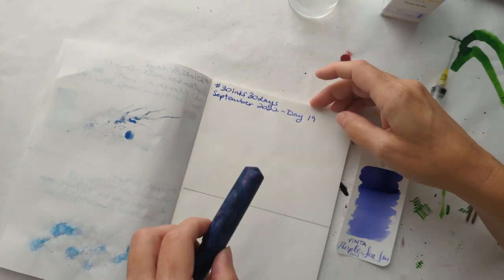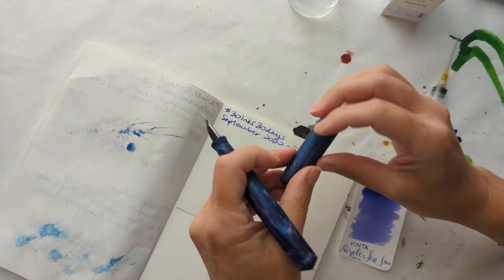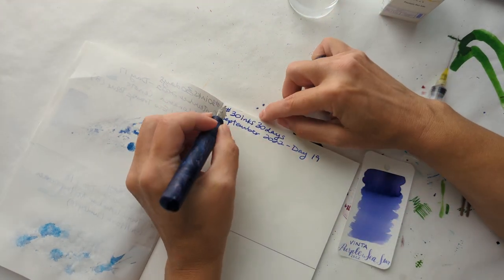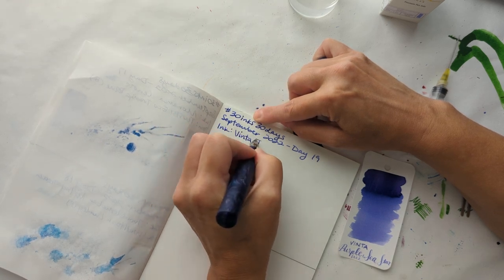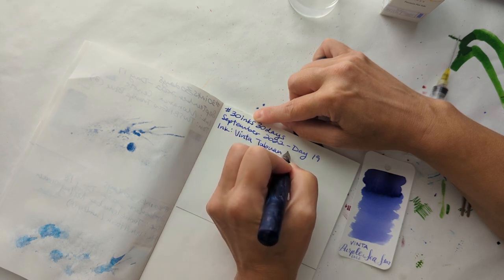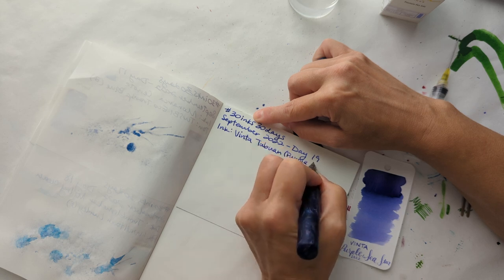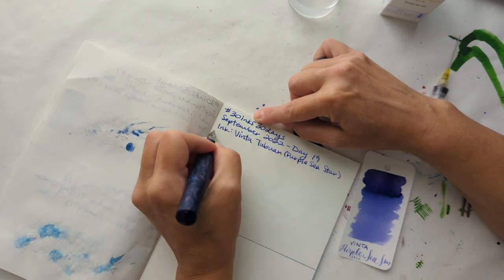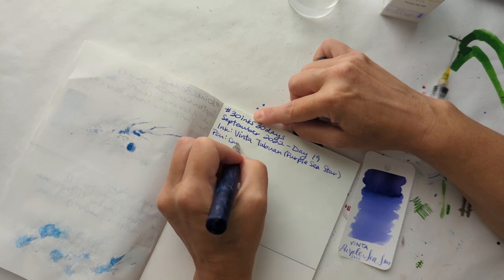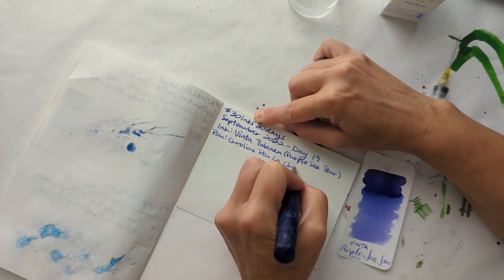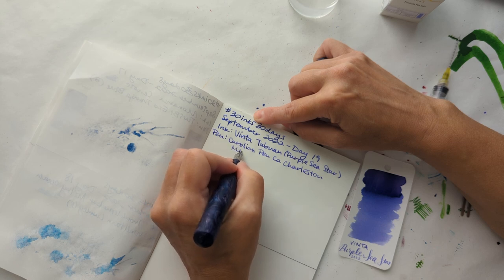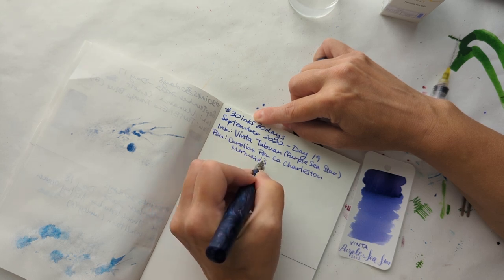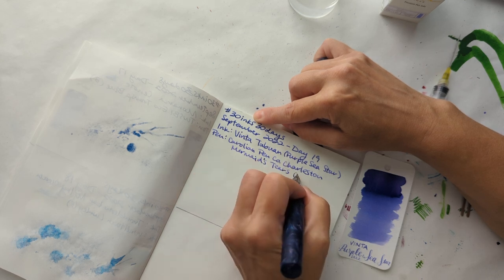So that can dry. Come over here. Vinta Tabuan, purple sea star, pen Carolina Pen Co Charleston Mermaid's Tears, broad nib. I probably didn't have to write all those words, but I knew them so I wrote them.